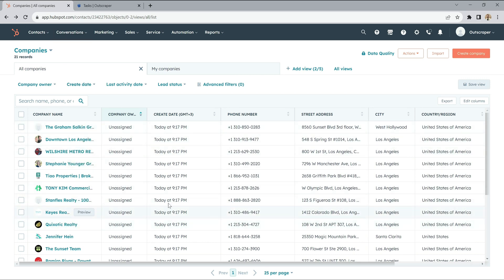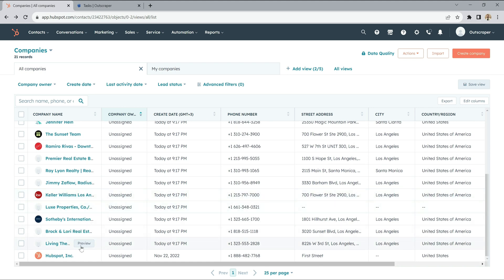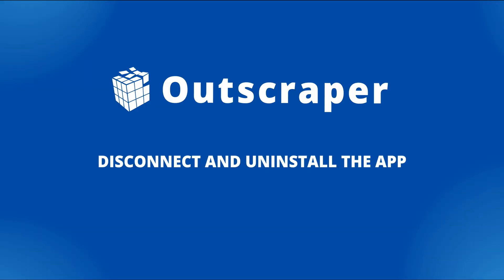It's all here. There are 21 records. OutScraper HubSpot integration is easy and simple to use.